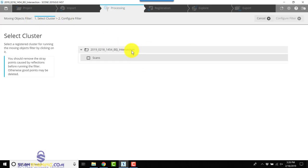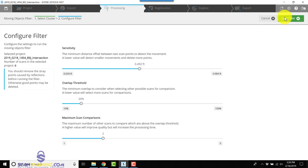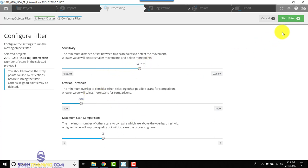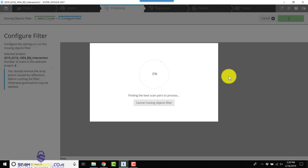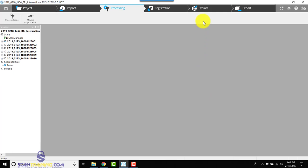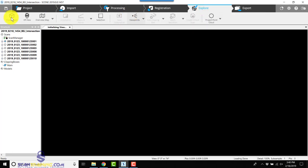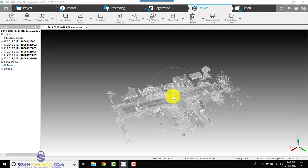We'll select our project and click Configure Filter. Now for now we're going to leave all of these defaults as they are. We're going to click Start Filter. Now that the moving objects filter is finished, let's click OK and view our project.